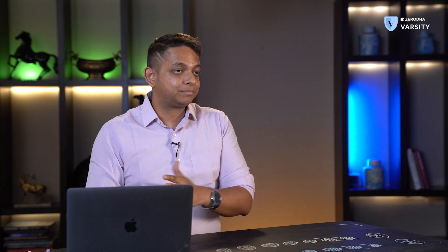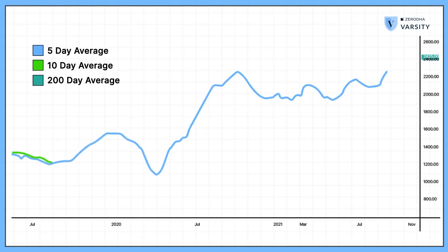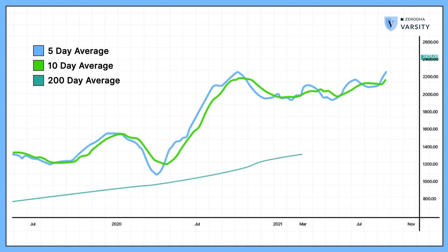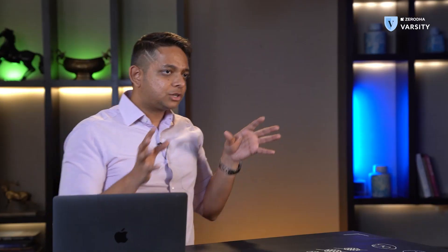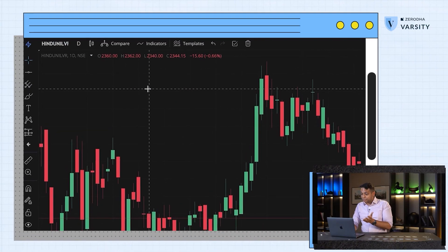The same concept is applied to stocks — you just take the closing prices for every day and decide the period. It could be a five-day average, a 10-day average, a 200-day average, and that keeps moving, hence giving us a moving average of the stock price. So let's see what this looks like on a chart — it's actually pretty simple.